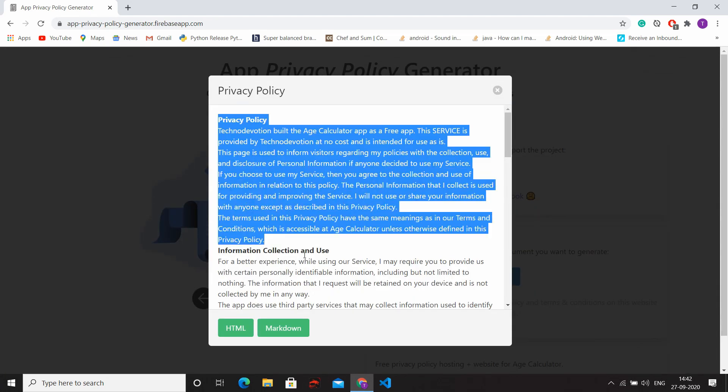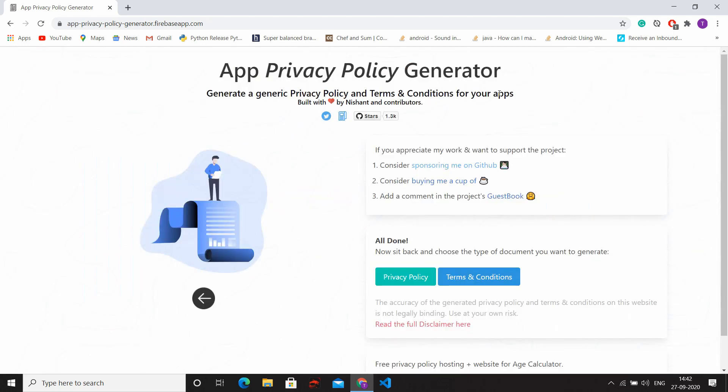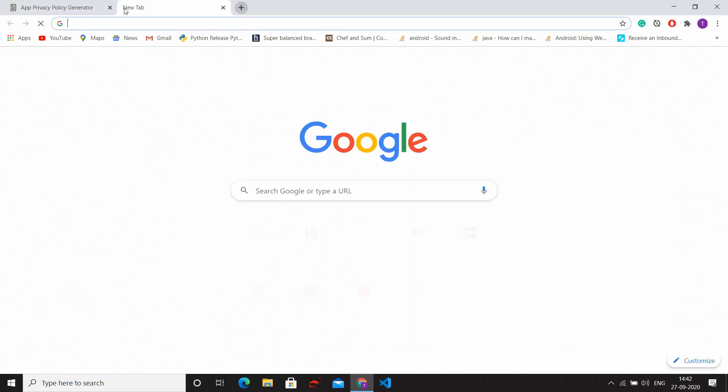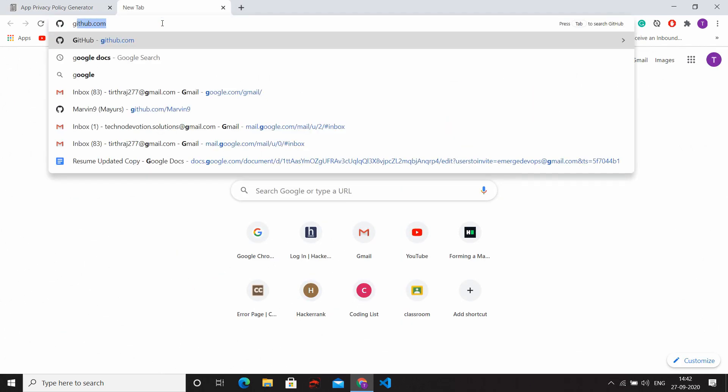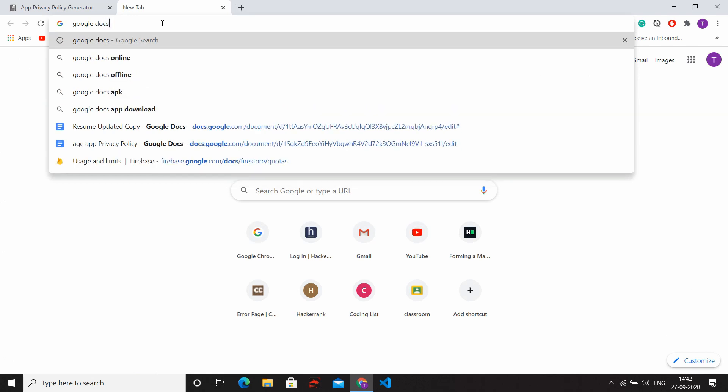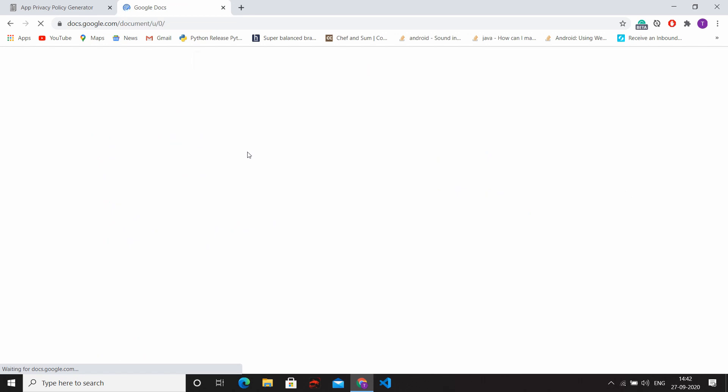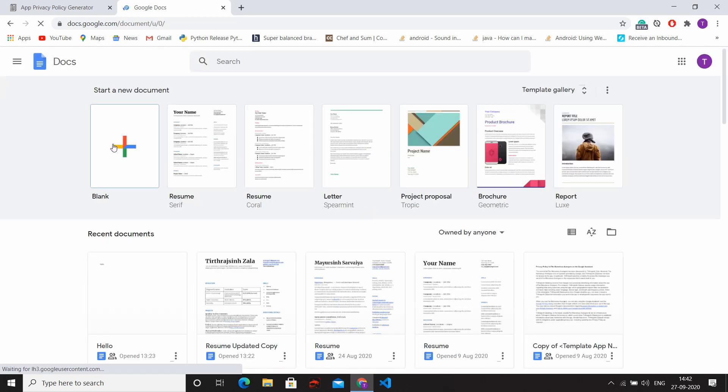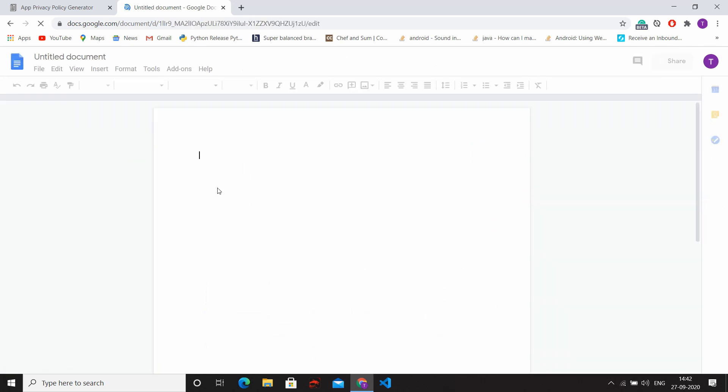After that, select the privacy policy and copy that. Then after, open a new tab and search Google Docs. Click to open the Google Docs and then click on that blank screen and simply paste that privacy policy here.